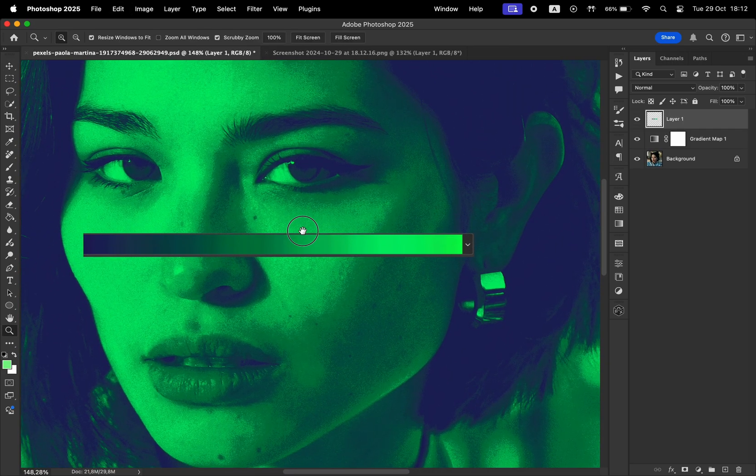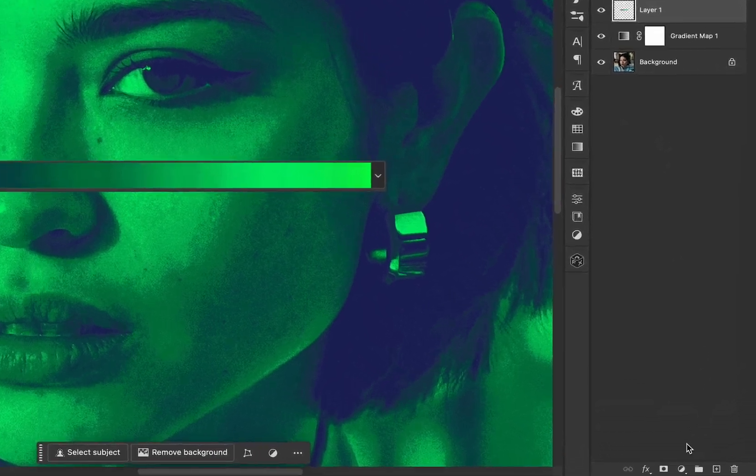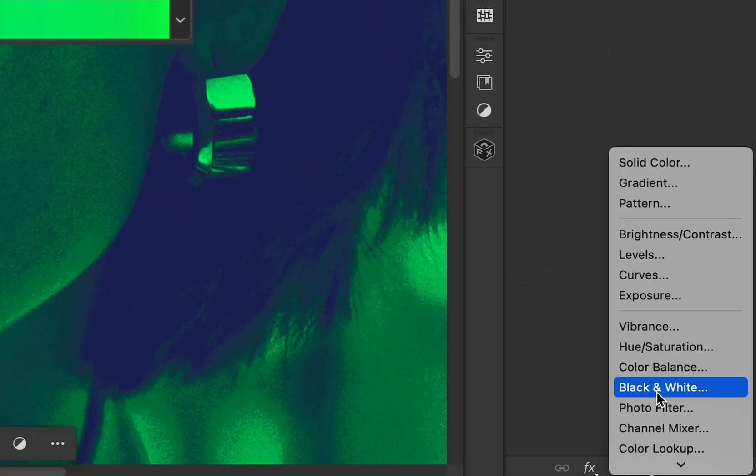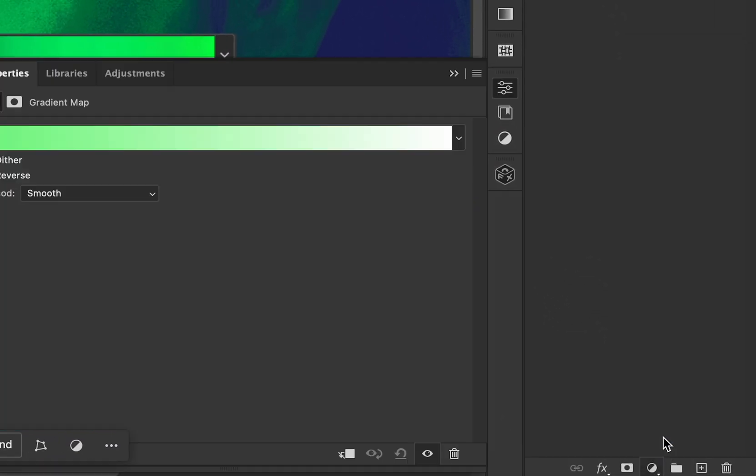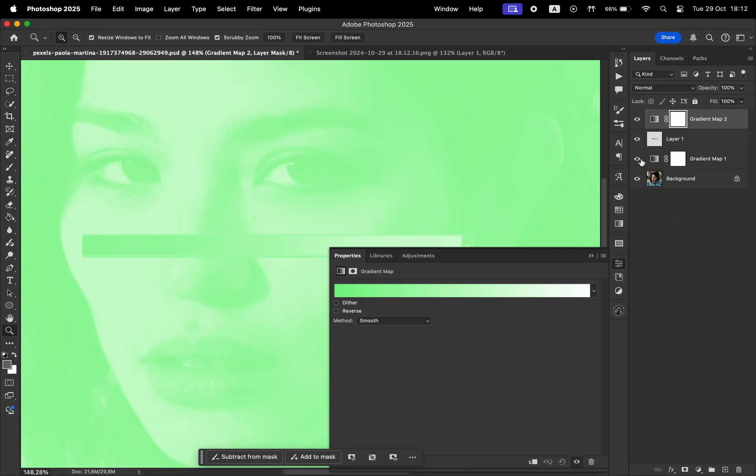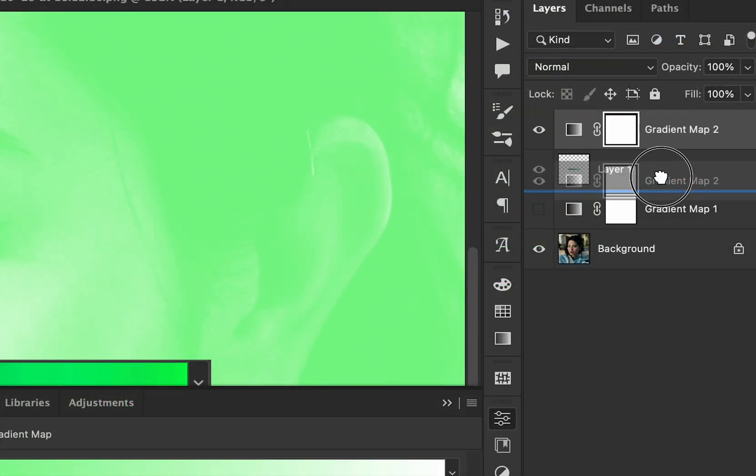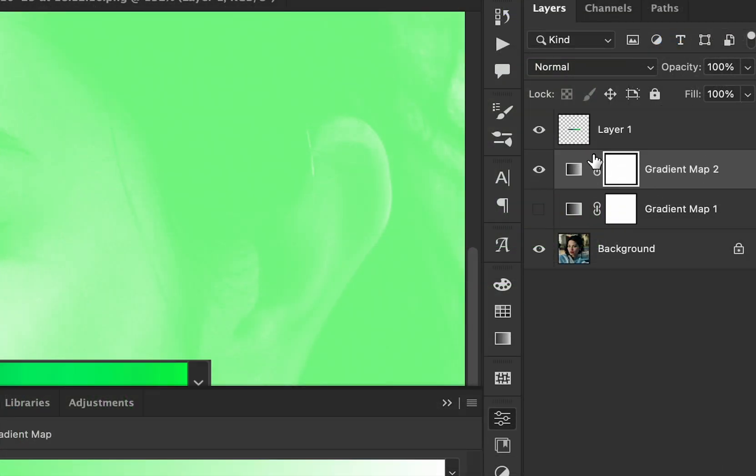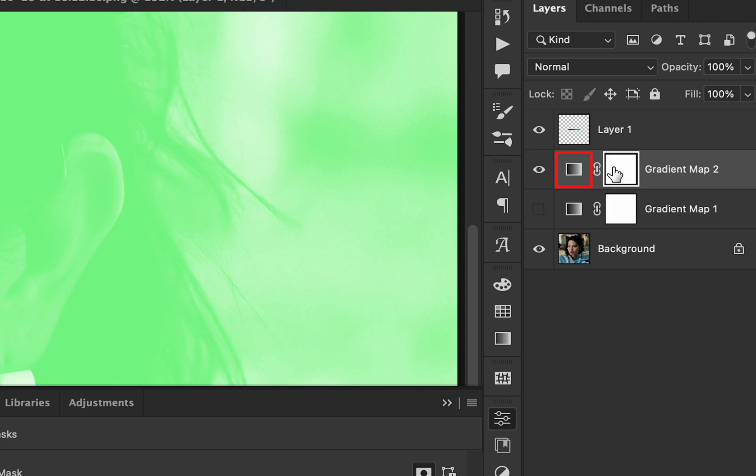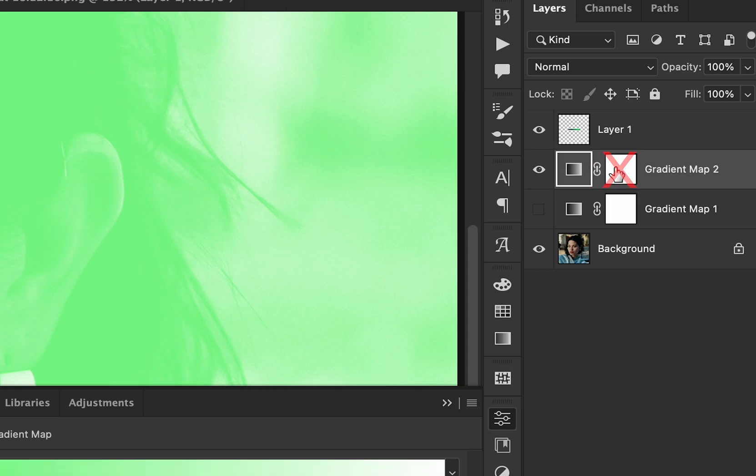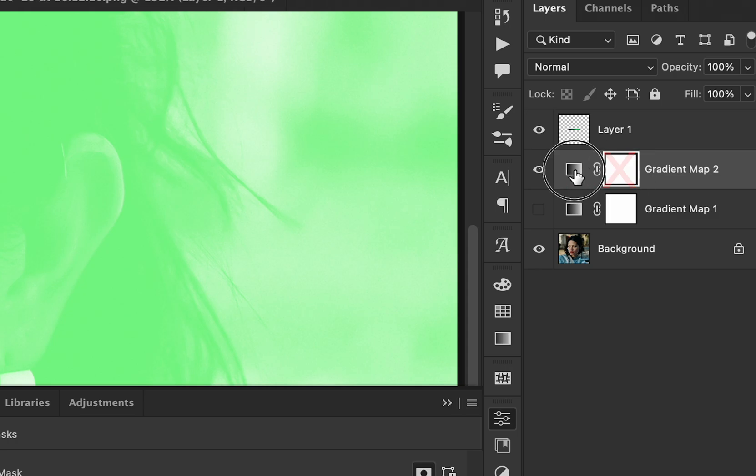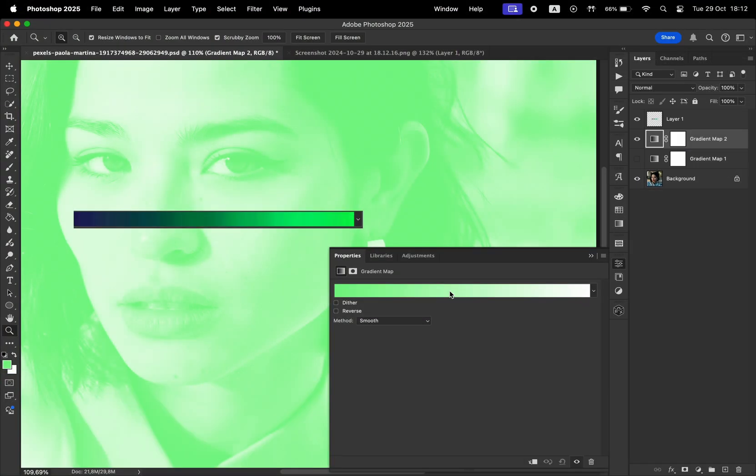Zoom in and then create a new adjustment layer by selecting gradient map. Make sure the gradient map is placed below the screenshot. Before we start extracting the colors, make sure the gradient map is selected and not the mask. Double check and make sure the gradient map is selected and not the white layer, which is the mask.